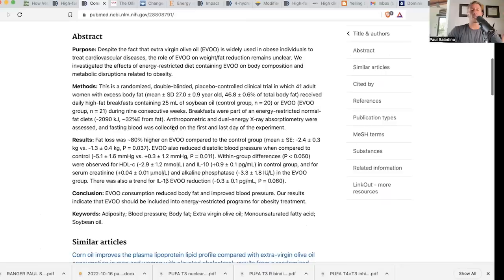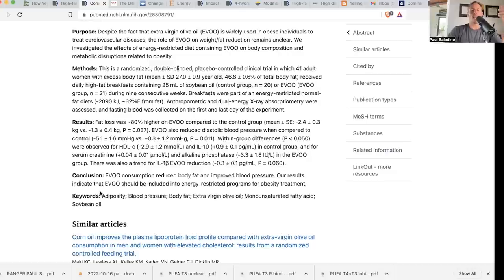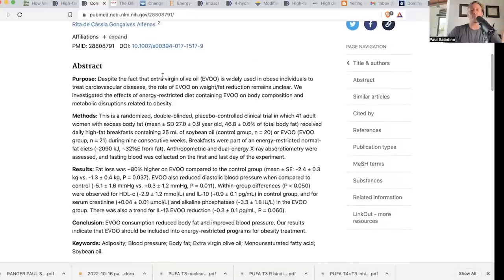But as you can see here, their conclusion: extra virgin olive oil consumption reduced body fat, improved blood pressure. Our results indicate that extra virgin olive oil should be included into energy-restricted programs for obesity treatment. I would love to see tallow and butter in these treatments, even more than olive oil. But look, if you're stalling in your weight loss and you have olive oil, you got to change something. I think getting that out there might even lower your amount of linoleic acid in the diet and help if you're on a plateau. For people that are weight stable or at a good place, you can eat olive oil. It's not my favorite and I've talked about why.